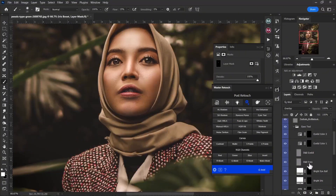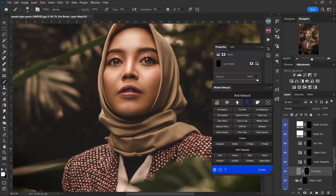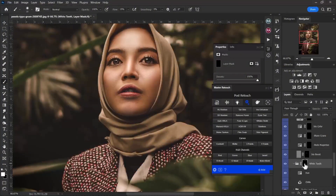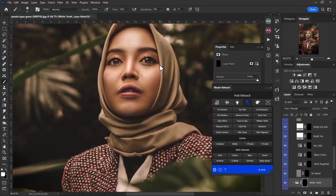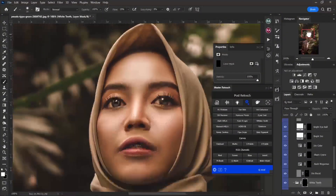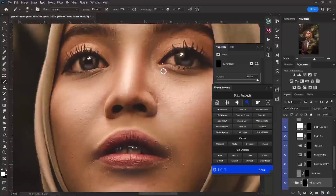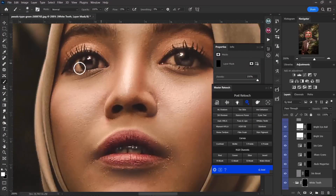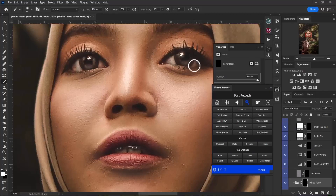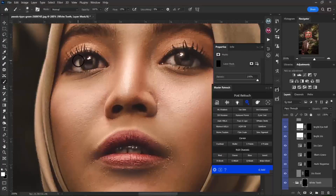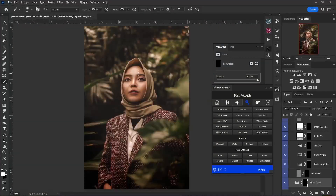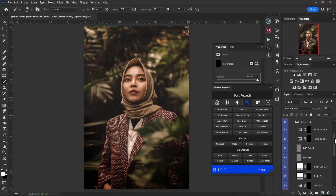You can also dodge and burn the eyes — that goes a very long way. I could actually use the whitening teeth layer to also whiten the eyeballs just a little bit. It actually works — it doesn't have to be limited to just the teeth. This has come up really really nice.